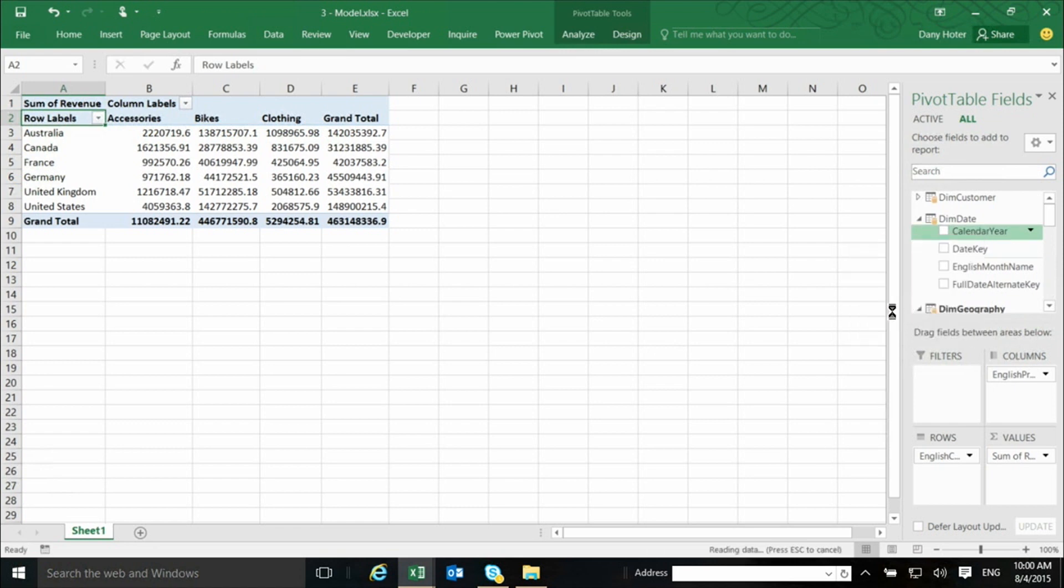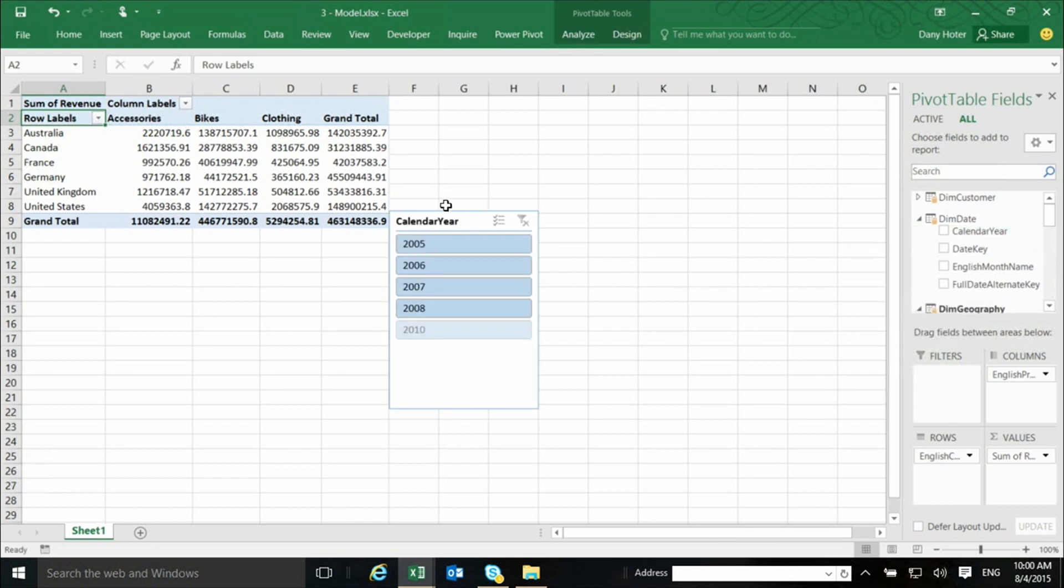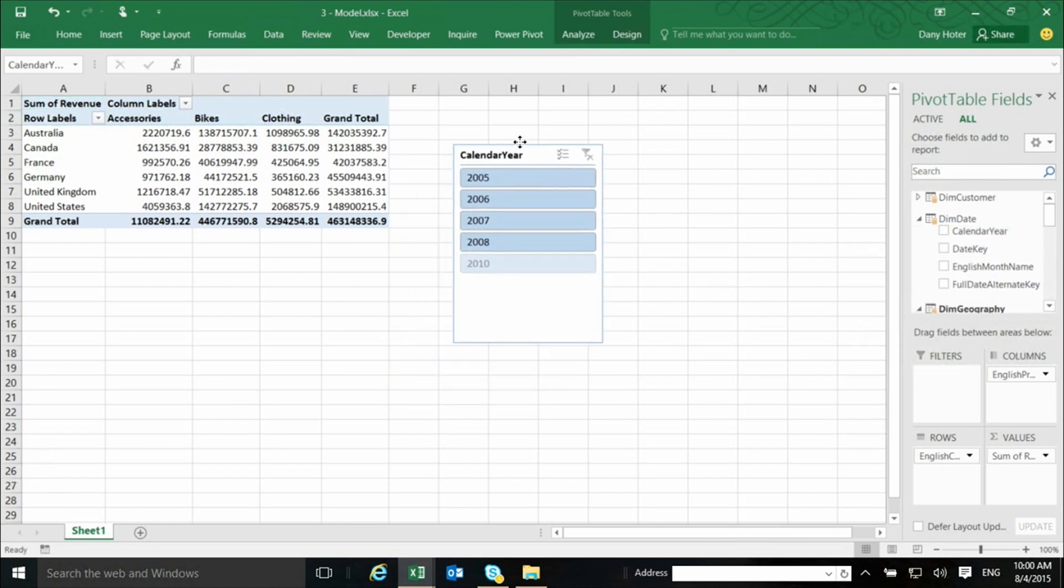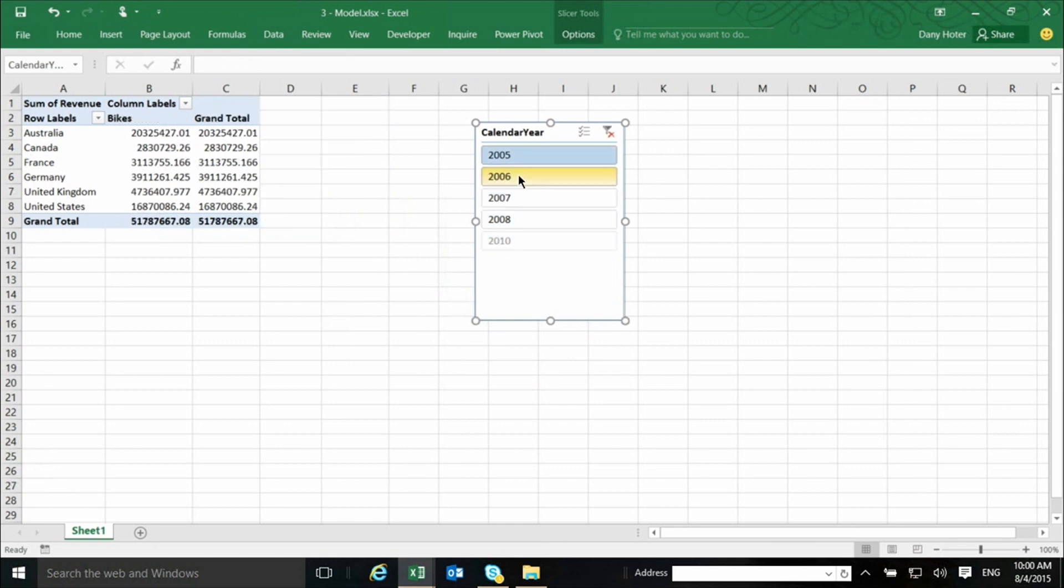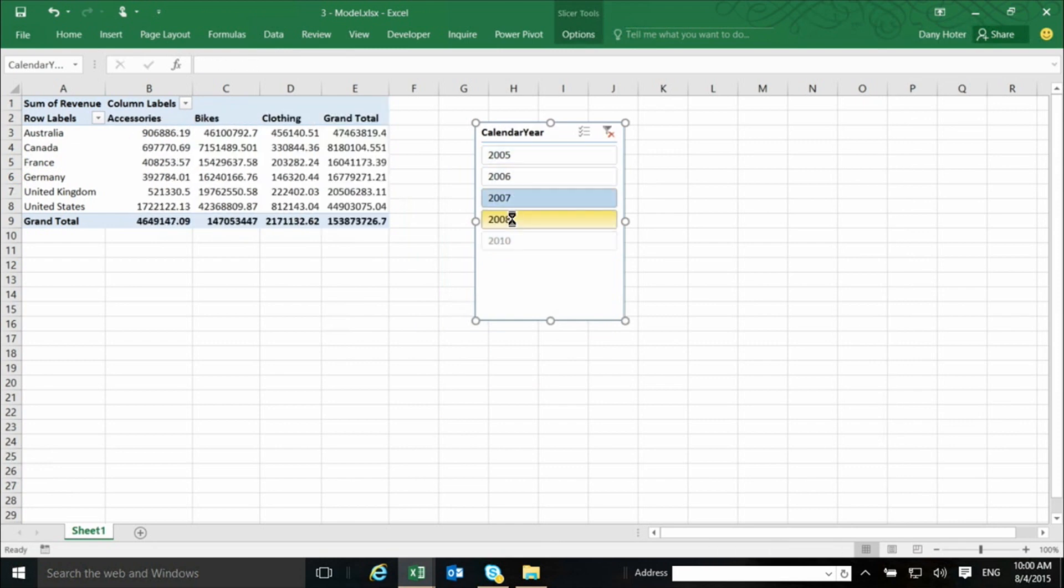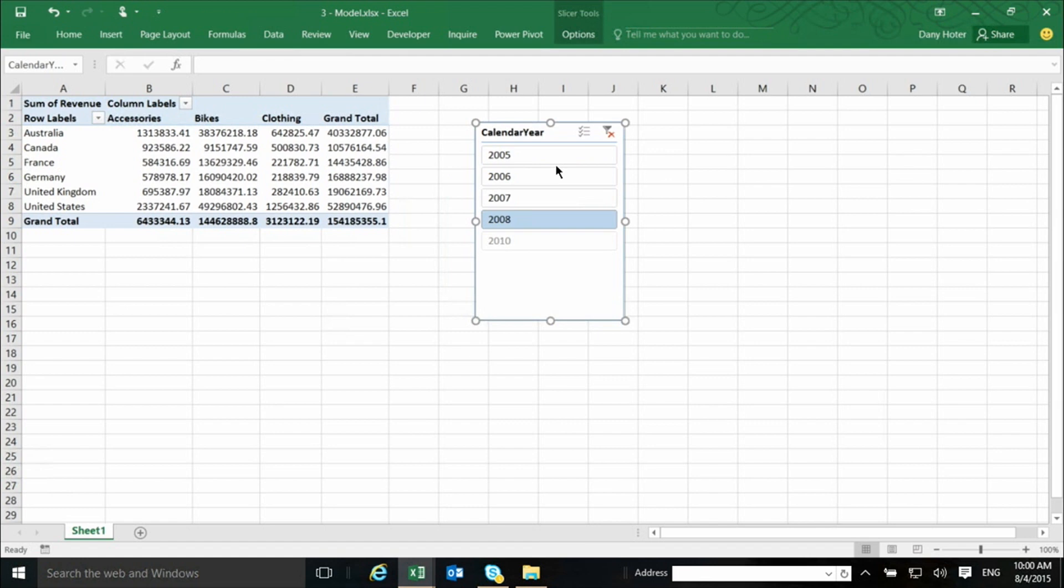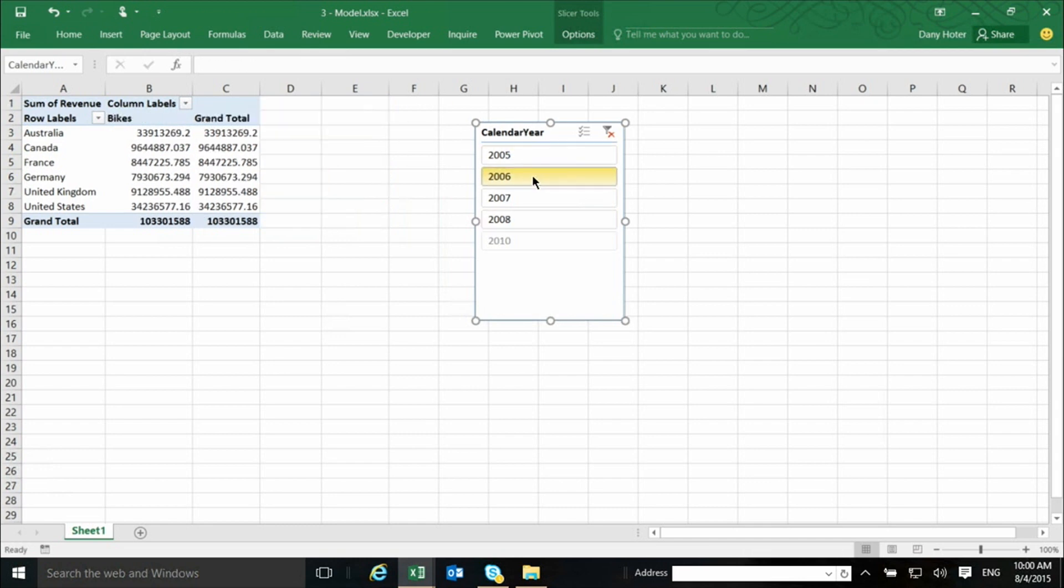I want to create a slicer. So, I do create a slicer, and the slicer is now connected to the pivot, and is able to slice the pivot. So, I had my model with many tables with relationships. The fact that I'm clicking here and I'm filtering on a year,